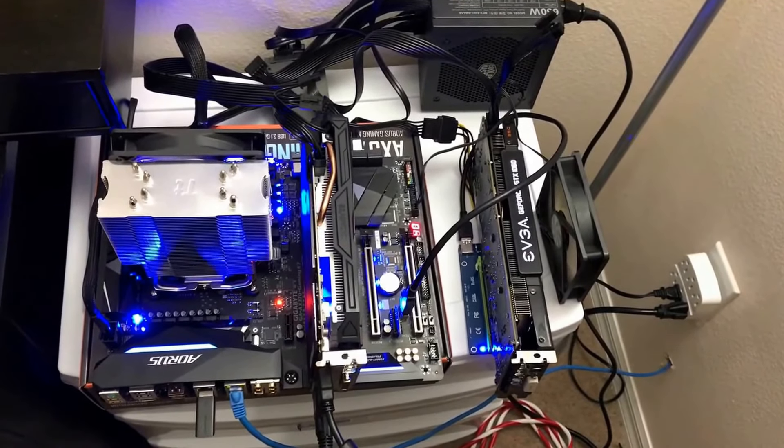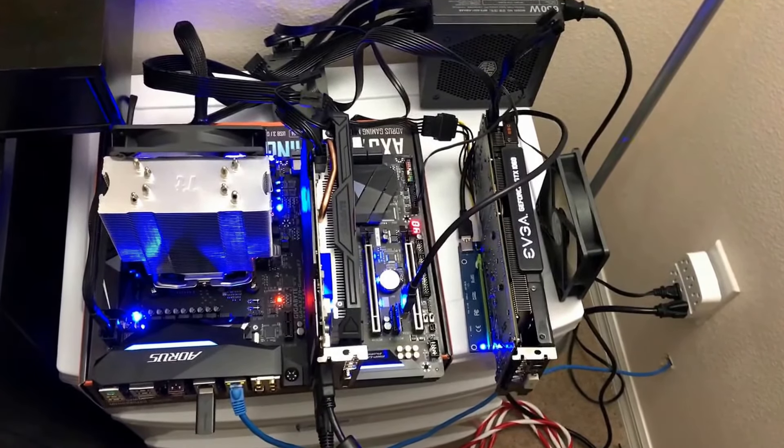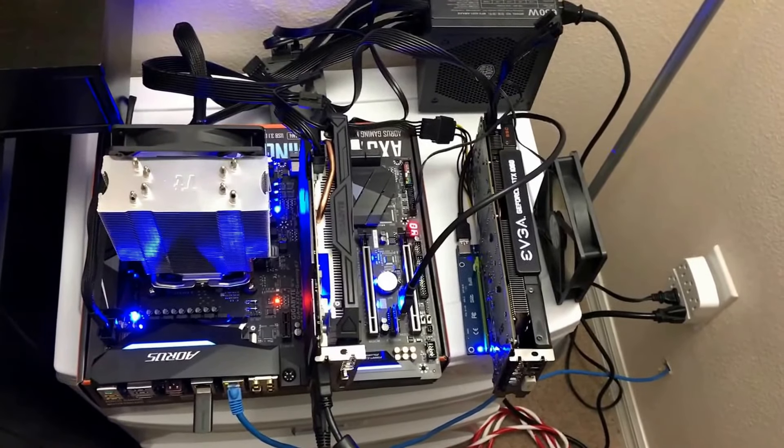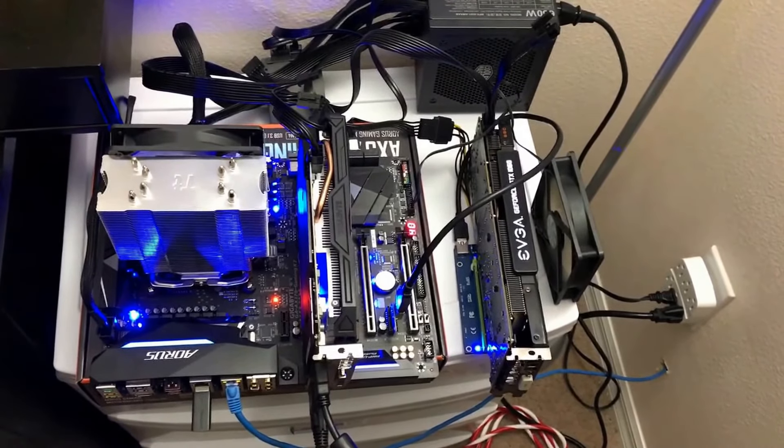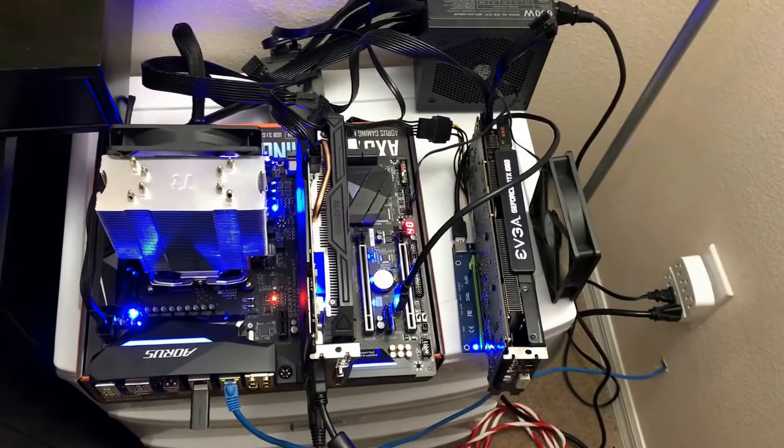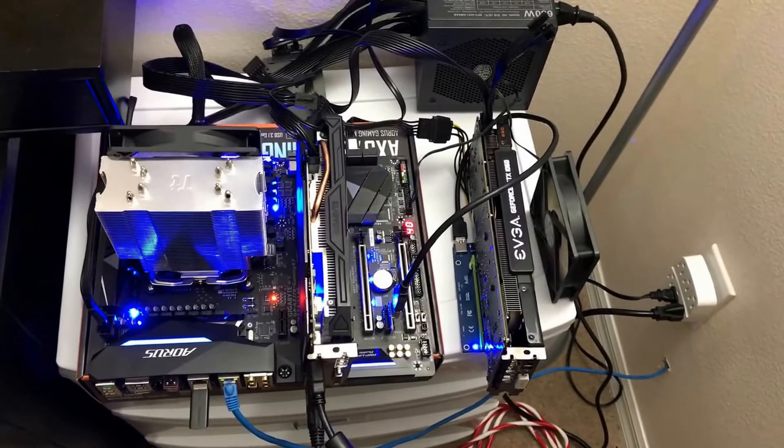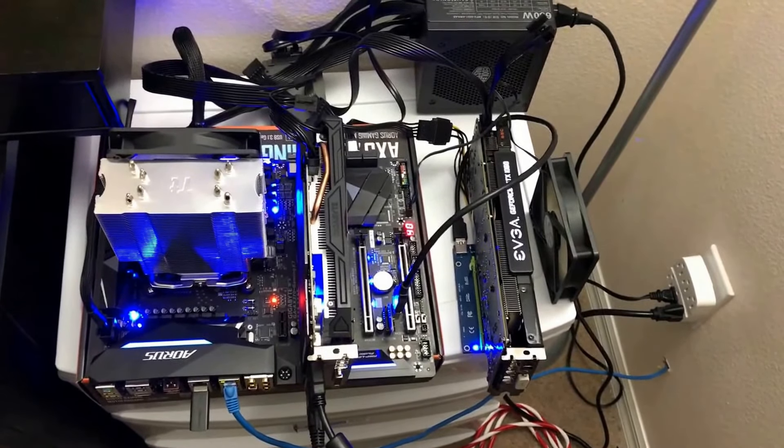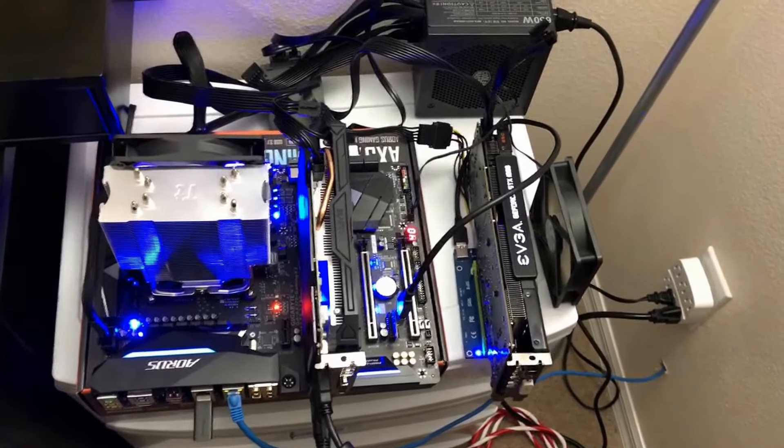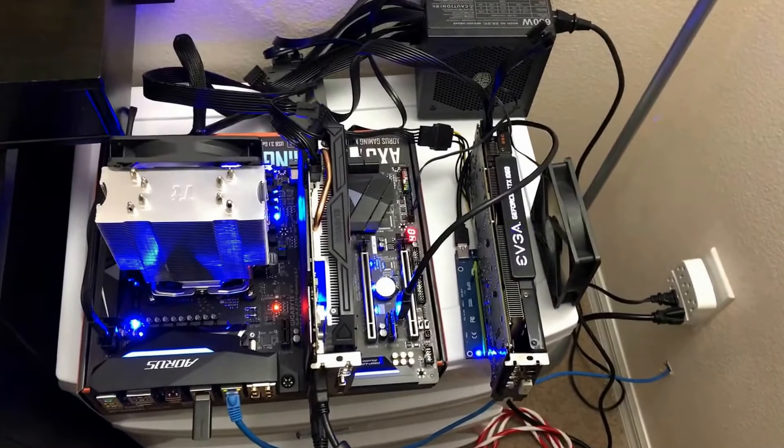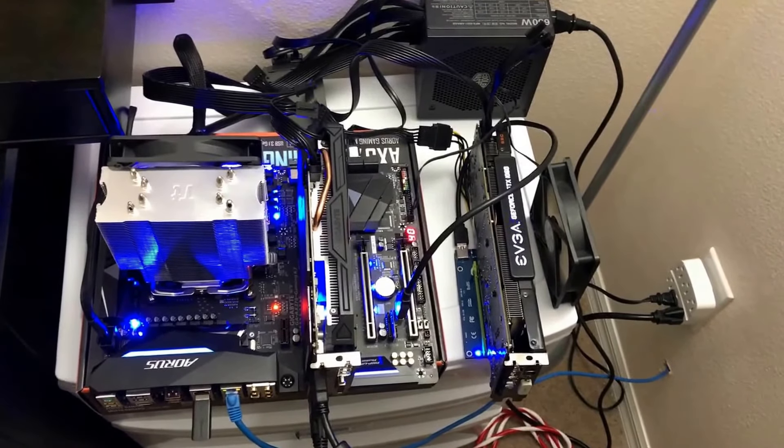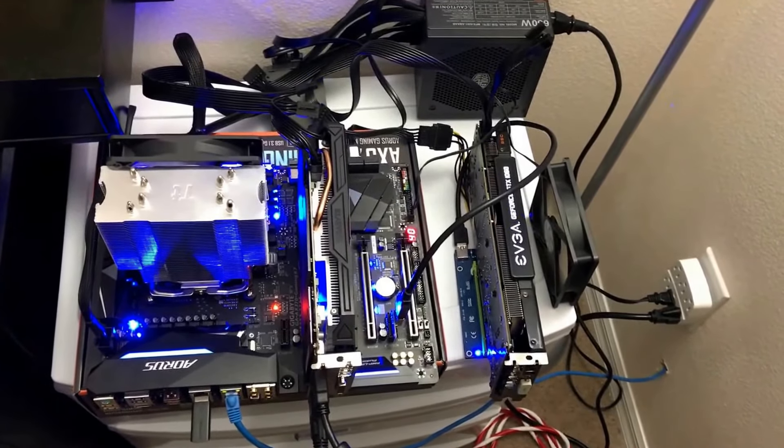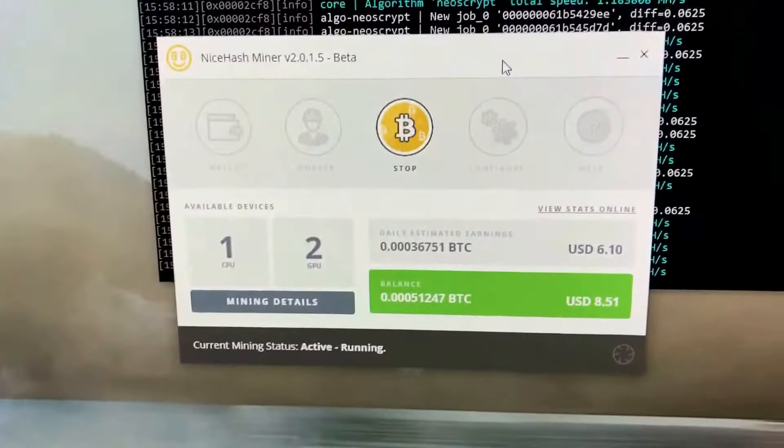It didn't cost me that much money, and it runs pretty cool. I leave it out like this, and it is kind of cooler right now. We're in the winter months, so if you're watching this in the summer, I'm not sure what the temperatures will be then. But this rig runs about $6 to $12 a day on NiceHash, and I'll show you real quick what I'm getting.